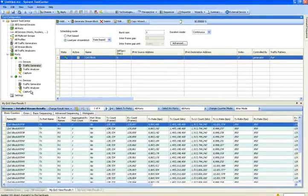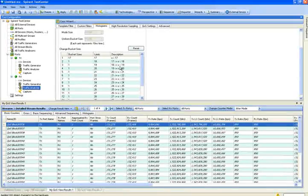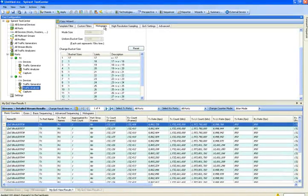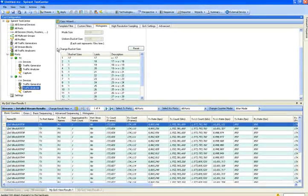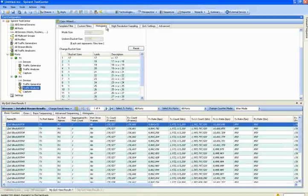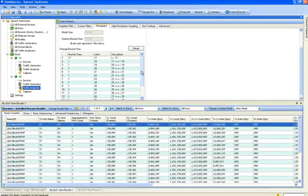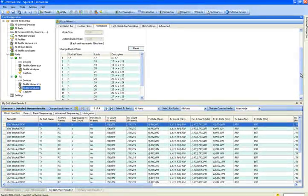Then I come down to my Rx port, and I come over to the Traffic Analyzer, and I go to Histograms. And what Histograms will do is they will allow me to bucketize my traffic.